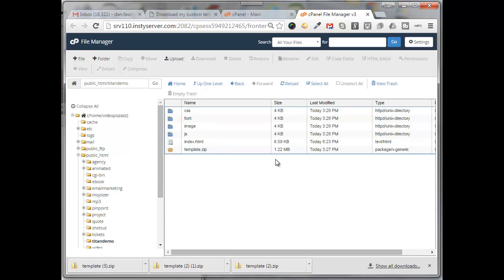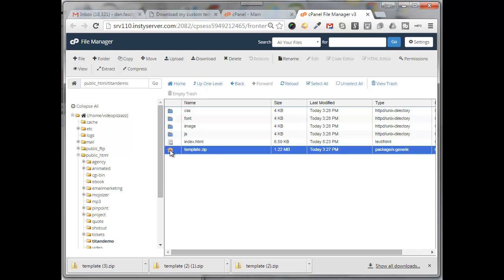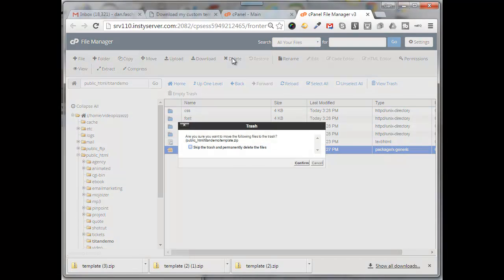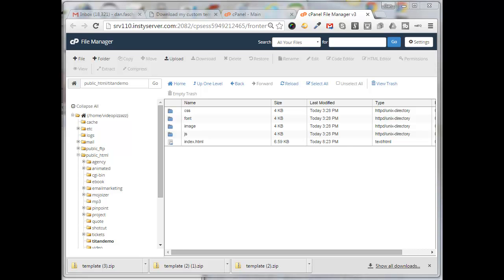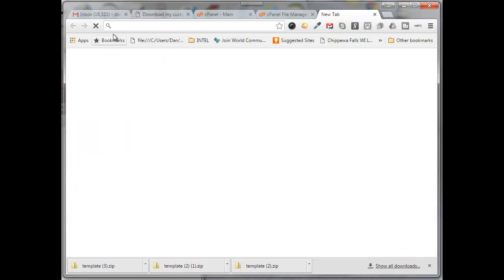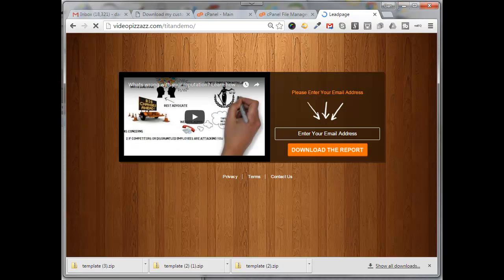Now I can delete that template.zip file. I have no need for that file anymore. So I'll select it, click on delete, click confirm, and that's basically it. Now if I go to my site of videopizzazz.com slash Titan demo in a new tab here, I will see the capture page.